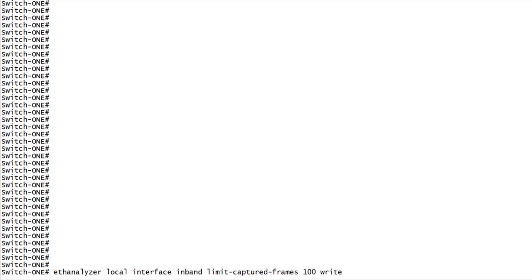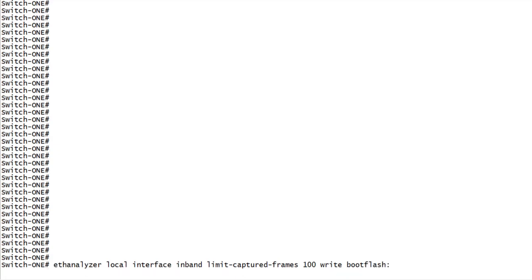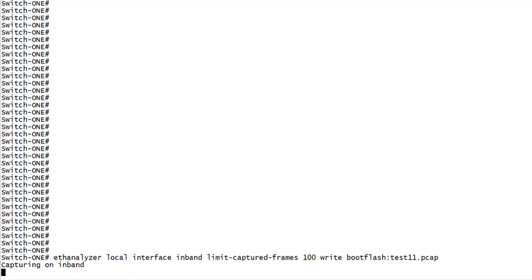Next, we'll apply the write keyword to indicate that we want to write this to a file instead of viewing on the CLI. And lastly, we'll designate a location to save the file and a file name. We'll send this particular capture to bootflash, name the file Test11, and use the .pcap file extension.